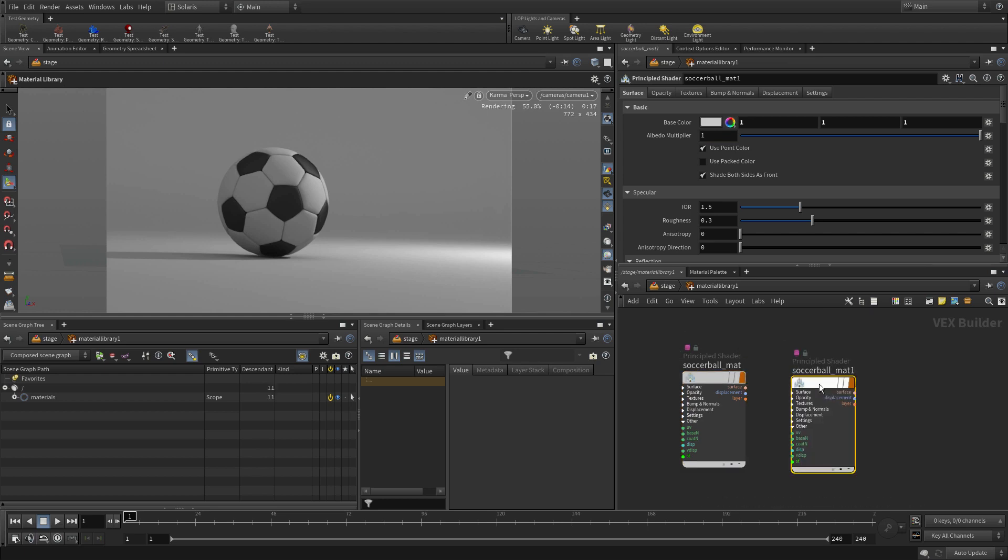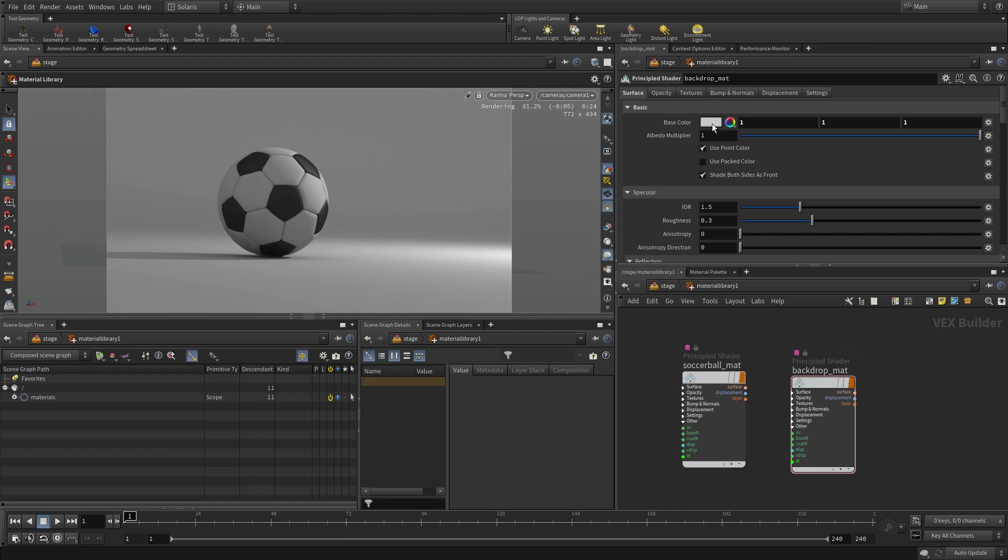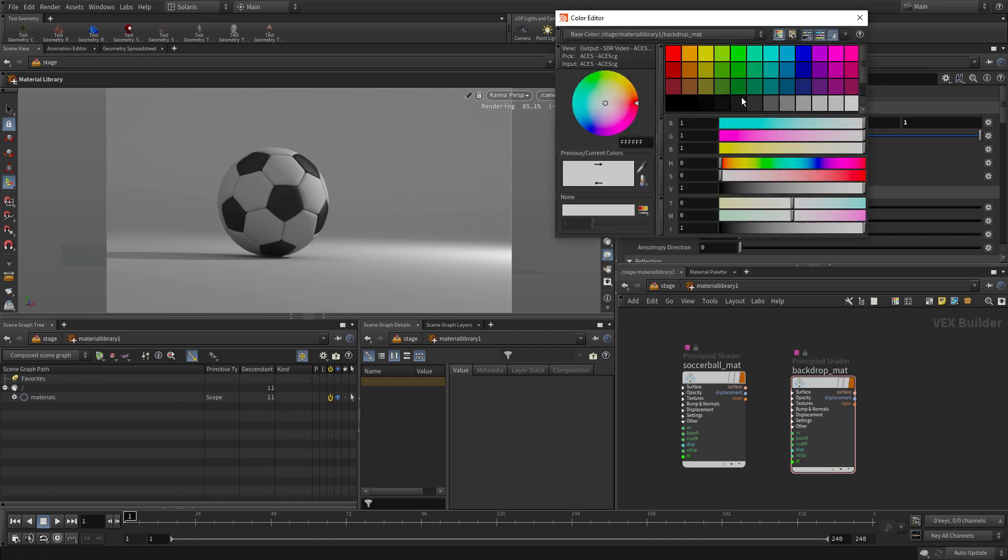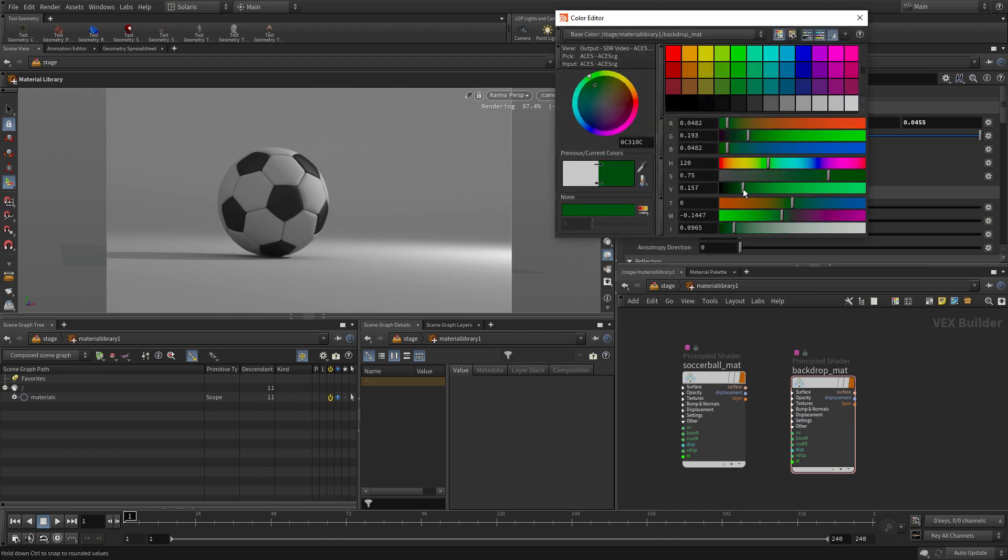If we Alt-Drag, we can create a second copy of this, and we'll call this Backdrop Matte, and this one, let's just make that sort of a greenish, dark greenish color just for now to help differentiate it.